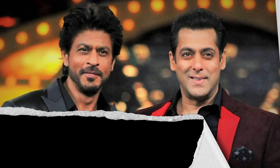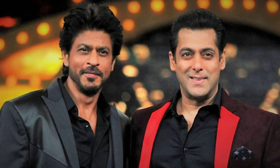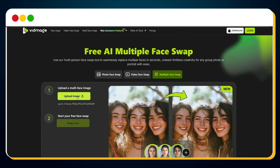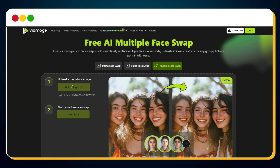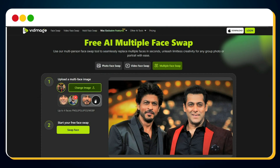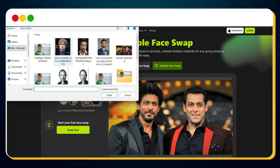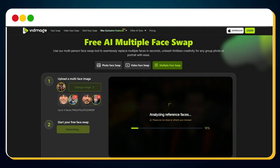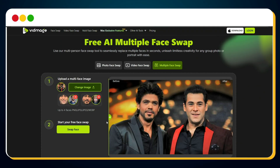Want to go even further? Let's say you've got a group photo and want to swap multiple faces in it — you can do that too. Just click on the Multi Face Swap option in the menu bar. Upload your group photo, and the AI will auto-detect every face. Then click the plus icon next to each face and upload the image you want to swap in. Once everything's set, hit Swap Face, and within a few seconds you'll have your newly transformed group image ready to go.